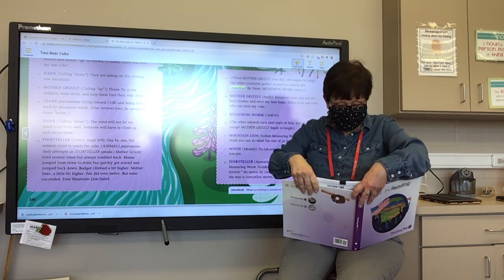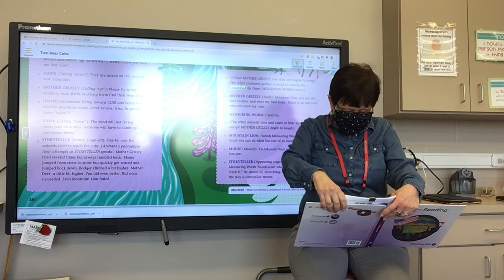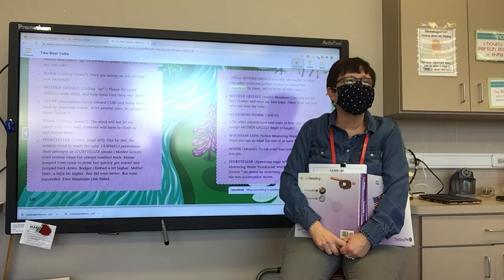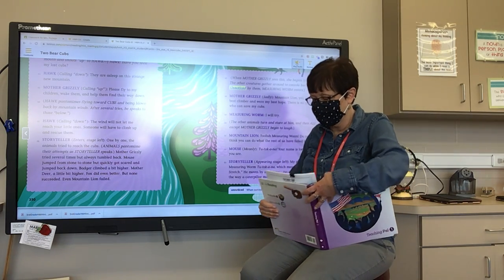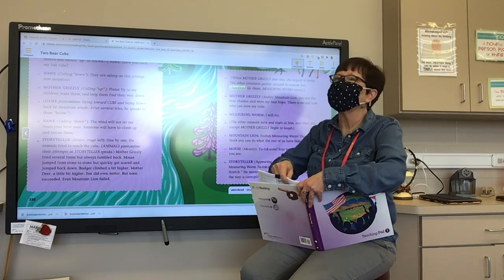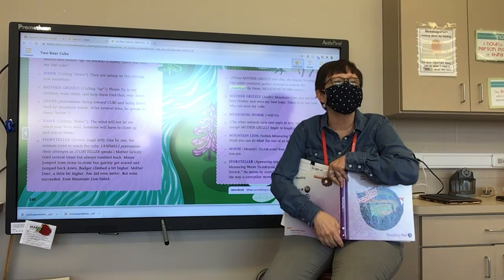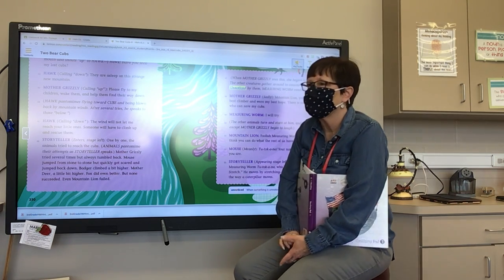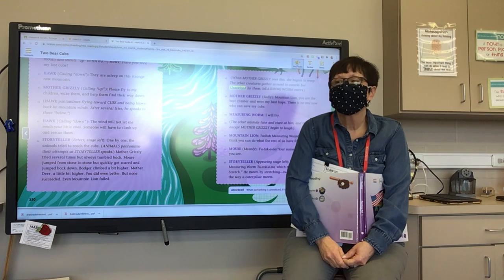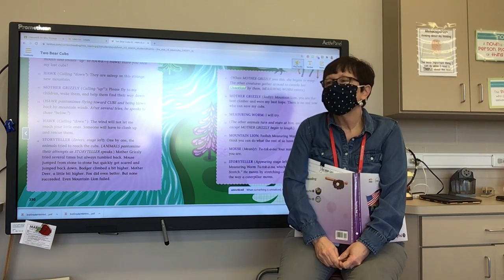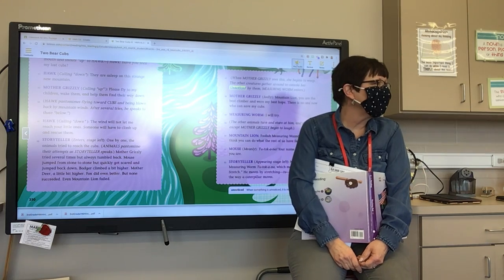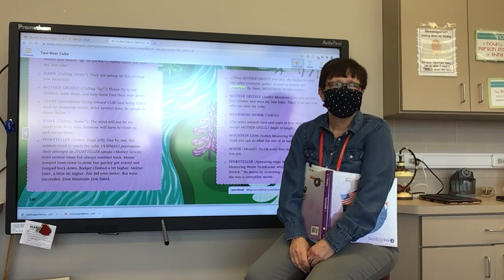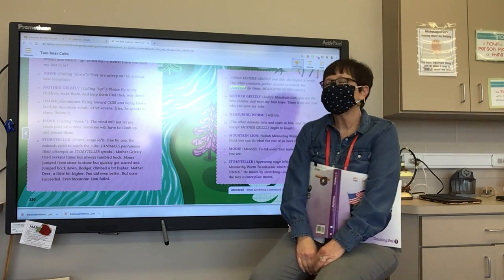So boys and girls, who was able to see where the missing cubs were? Elisa? Hawk was able to see where the missing cubs were. Now it has the word 'pantomime.' What do you think that means? It says Hawk pantomimes flying toward cubs. Anastasia? Pretends. It pretends to fly. A pantomime is when you pretend to act something out. So everybody pantomime flying! There you go — you're pantomiming right now.